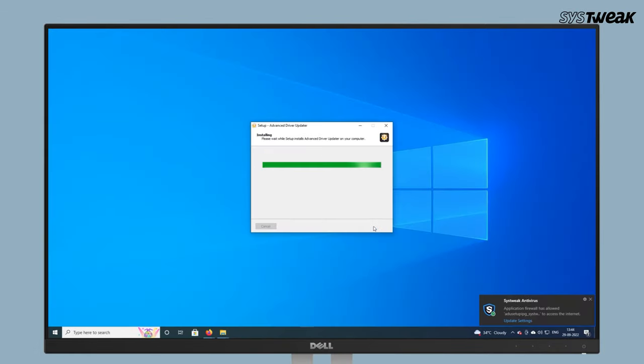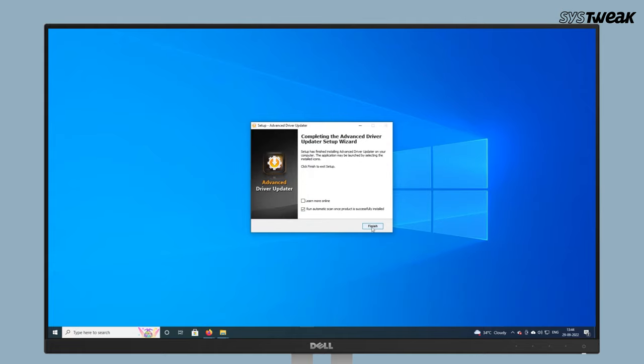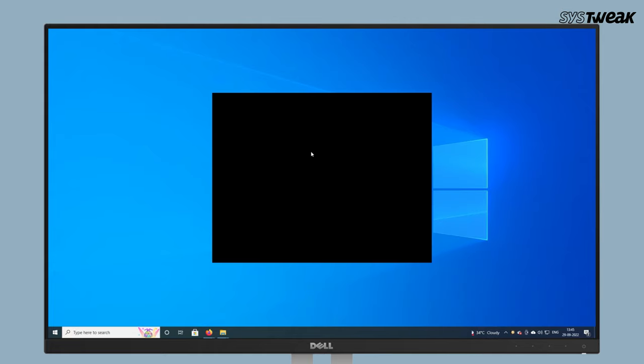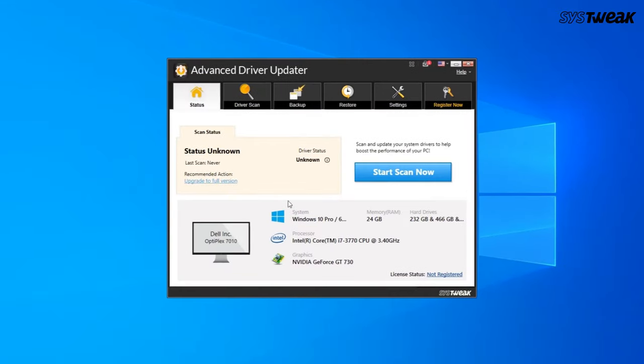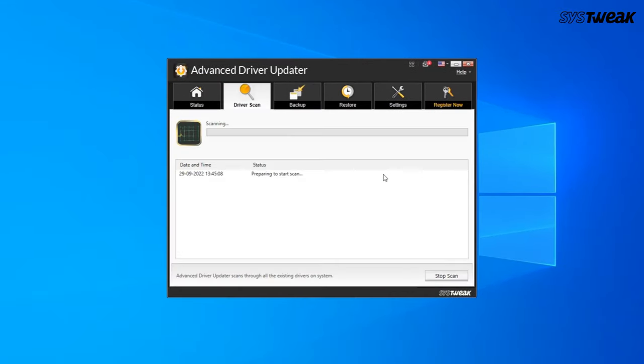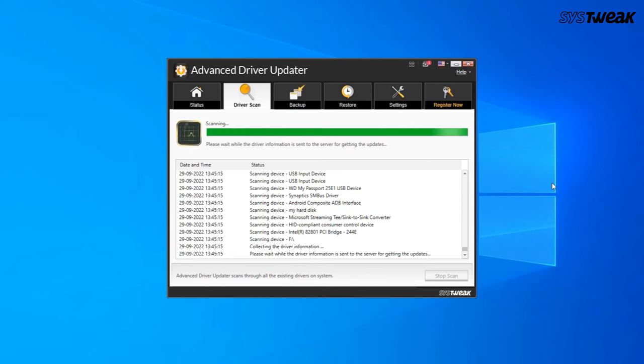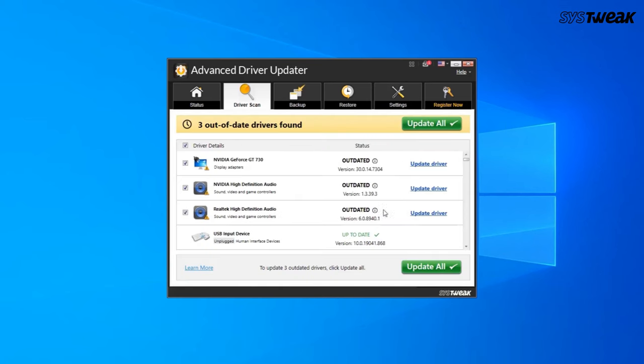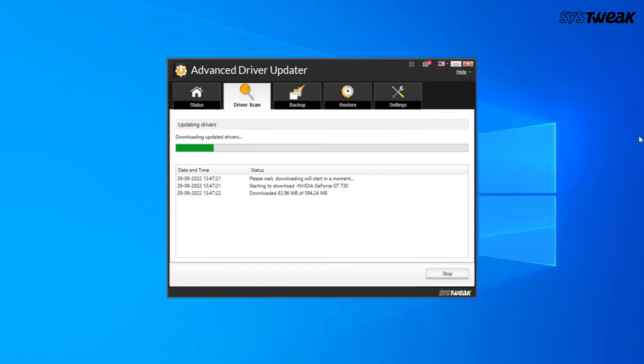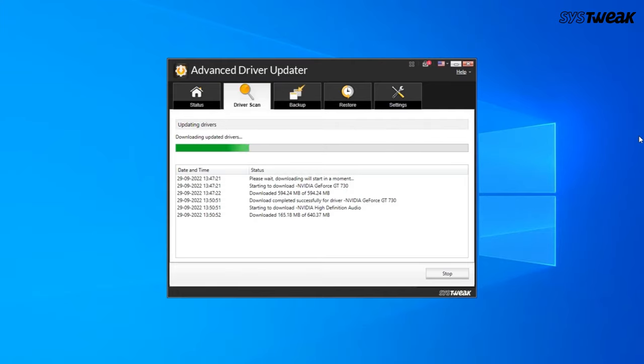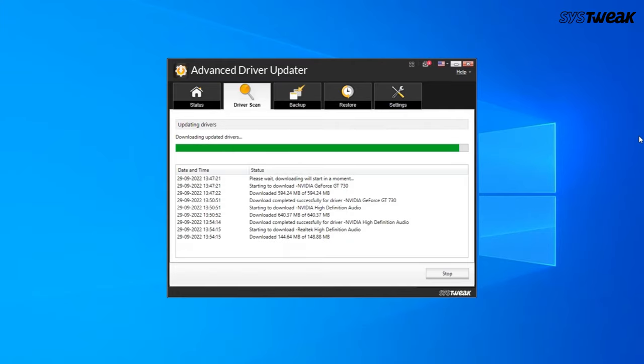Once installed, click start scan now and wait for the scan to finish. Once done, you will see a list displaying outdated drivers. Look for the driver you want to update and click the update driver next to it. After updating the drivers, remember to restart the system.